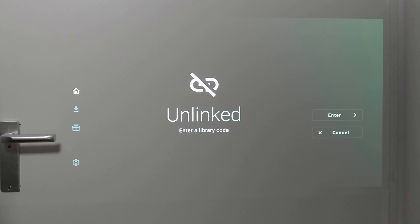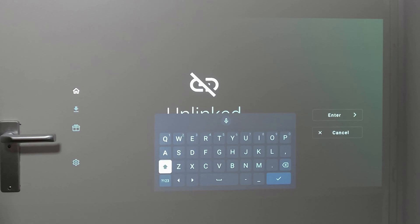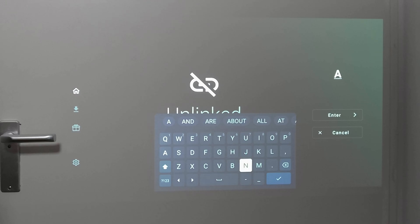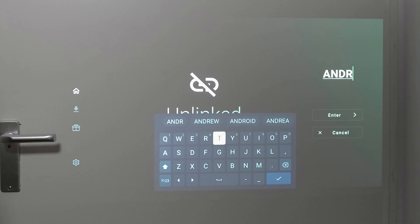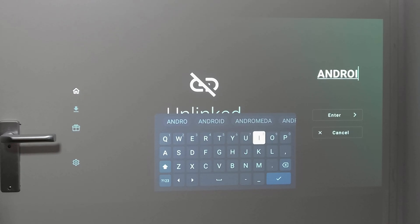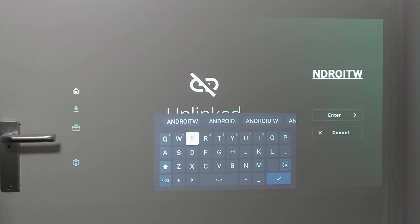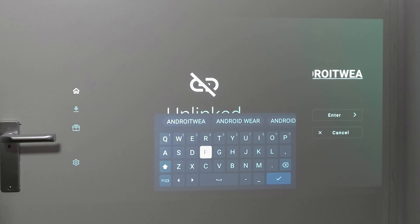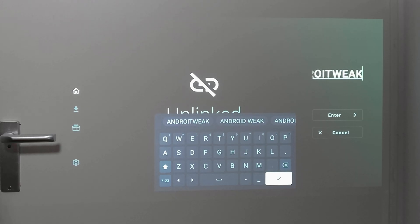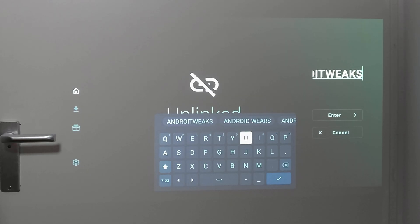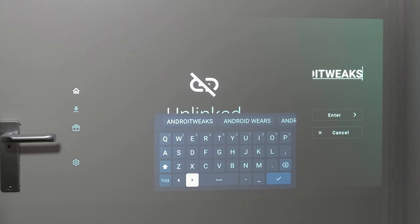Let's add a new library — that's what we're going to do in this application. Click okay and type in 'Android Tweaks' — that's A-N-D-R-O-I, then T-W-E-A-K-S. So that's Android Tweaks, exactly as you see it right here. Then hit go.